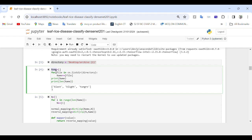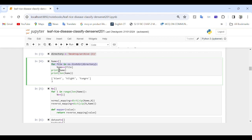This snippet retrieves file names and stores them in a list called name. First, an empty list called name is initialized to store the names of files in the directory. Then a for loop iterates over each file in the directory specified by the variable directory. The function os.listdir() returns a list of files and directories in the specified directory. Within the loop, each file name is appended to the list name using the += operator to concatenate the new file name to the existing list.